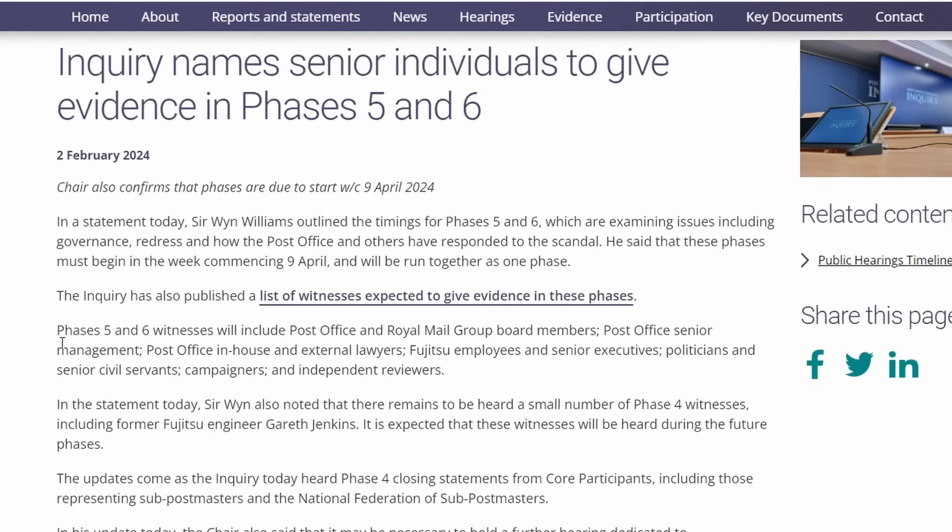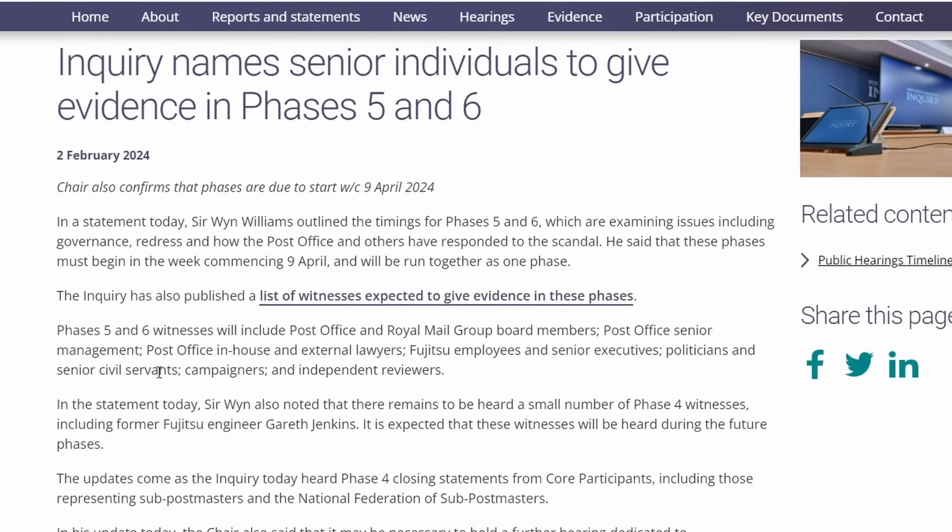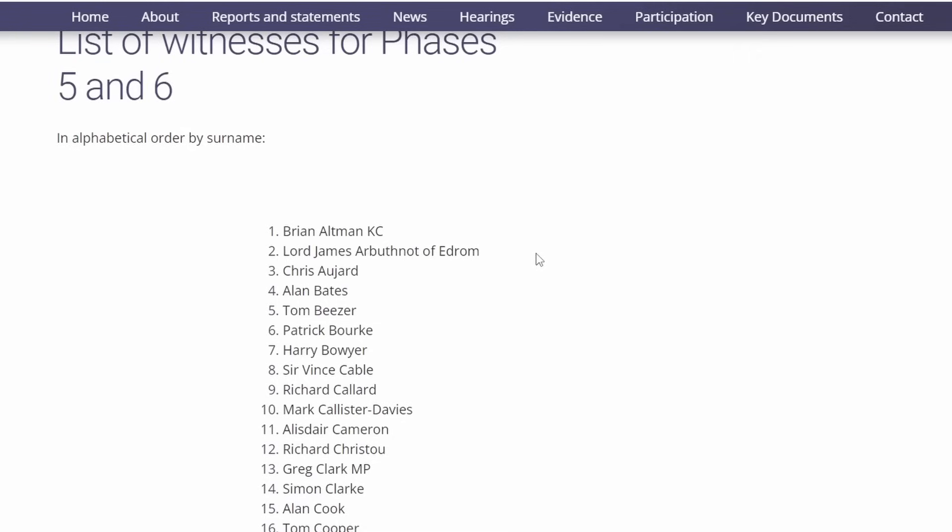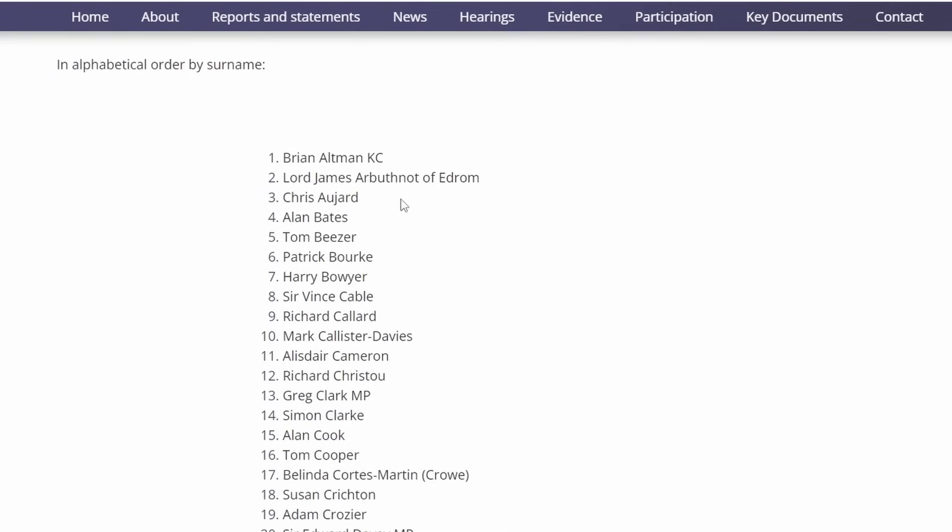One of the things the Inquiry have said is Phases 5 and 6 witnesses will include Post Office and Royal Mail Group board members, Post Office Senior Management, Post Office in-house and external lawyers, Fujitsu employees and senior executives, politicians and senior civil servants, campaigners and independent reviewers. The list of witnesses in alphabetical order by surname.